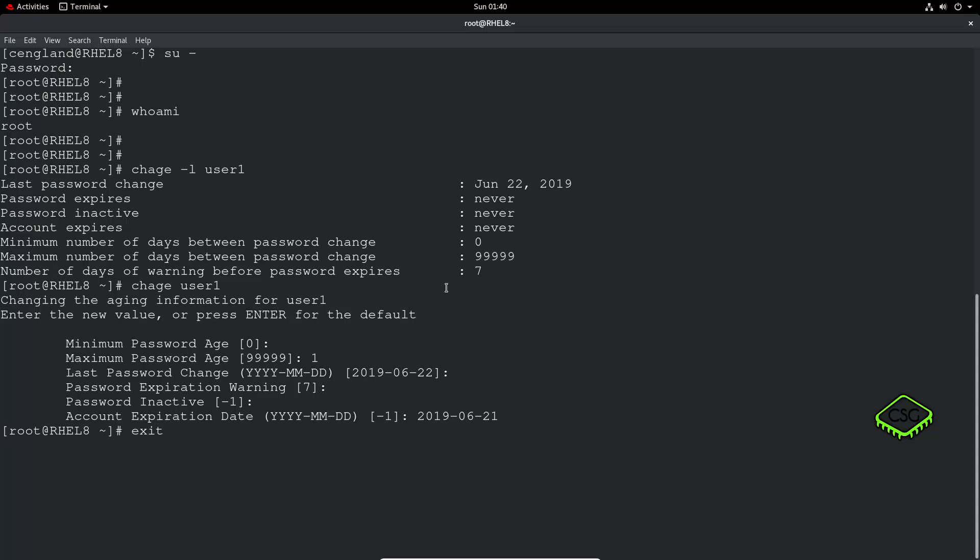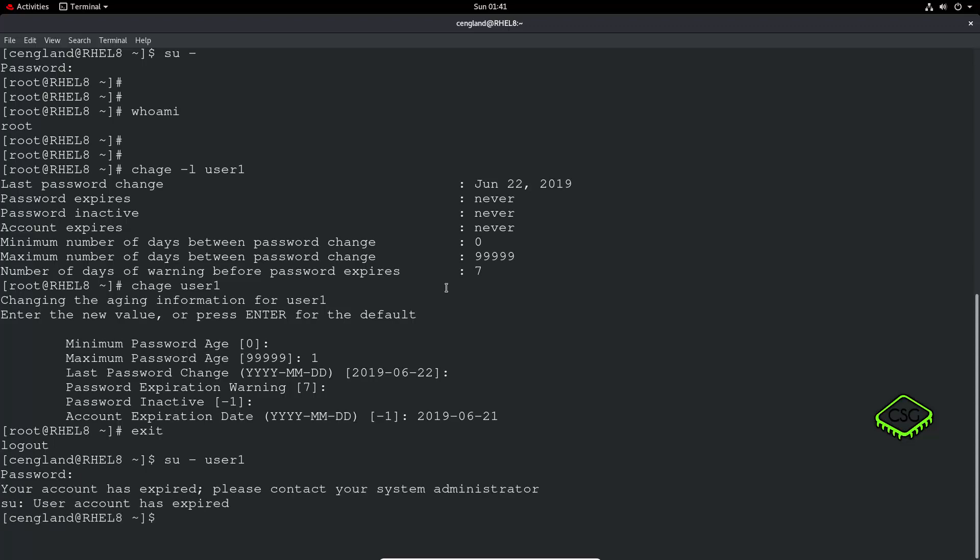So now, if we exit, and try and log in as user one, there you go, the account has been expired.